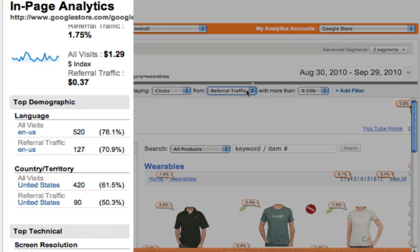Another nice piece of this report is that it shows some top demographics like language and country, and top technical attributes like operating system and screen resolution. If you want to focus on any one of these demographic or technical attributes, you can just click on one and the report will be filtered for just that aspect.